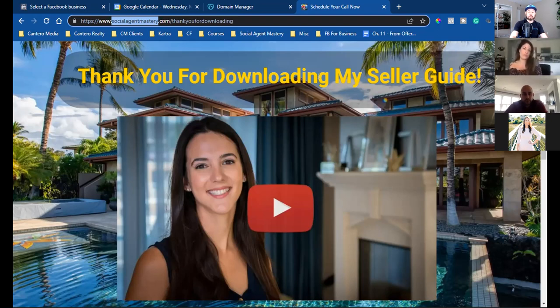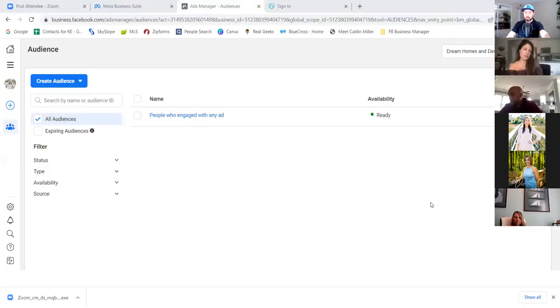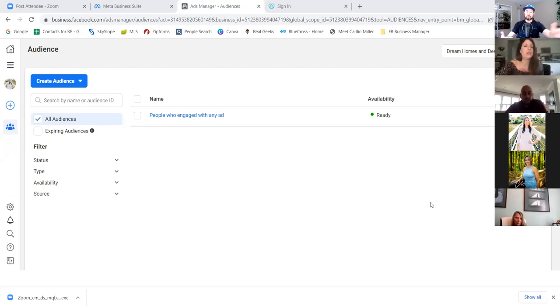That thank-you page link is also important on the ad side to be able to track our cost per lead. Without Facebook knowing that link, how are they going to let us know what the cost per lead was? They know how many people landed there and how much you spent — therefore you have a cost per lead. That's why you have to own the .com — you have to integrate and track that on the backend.